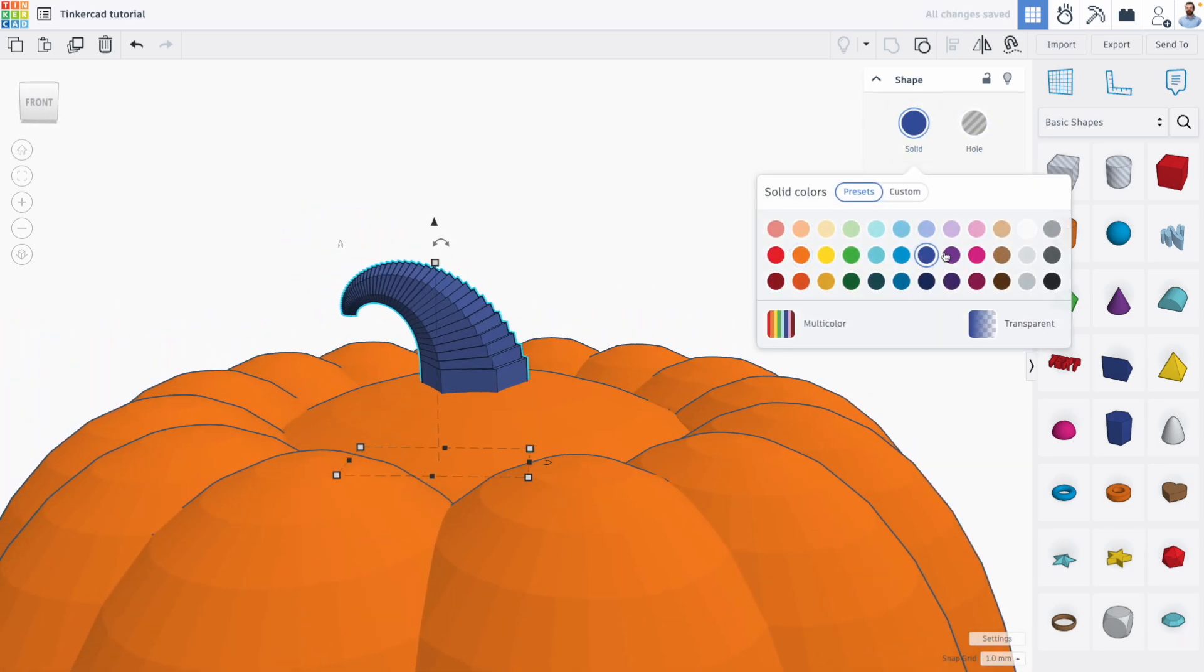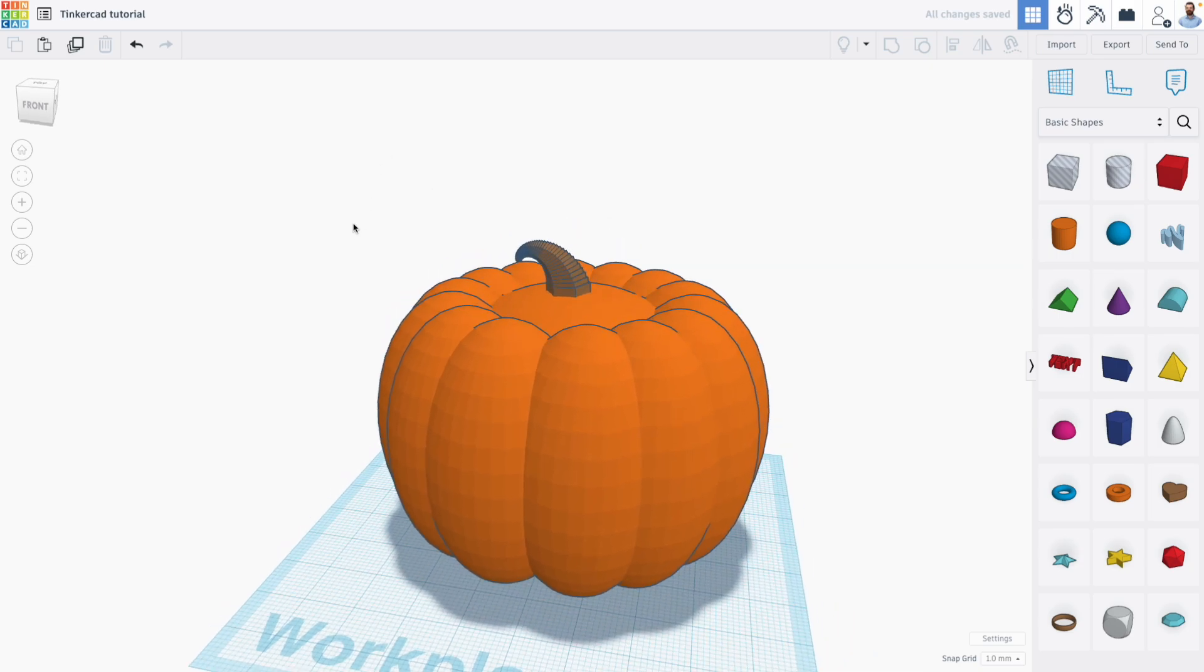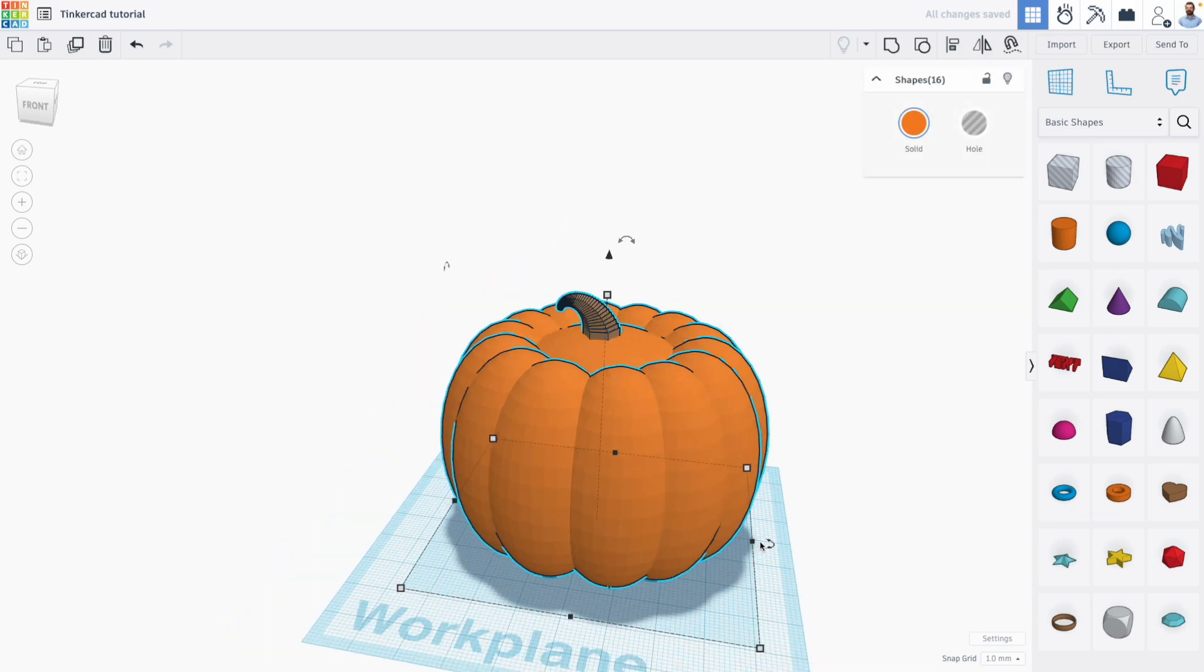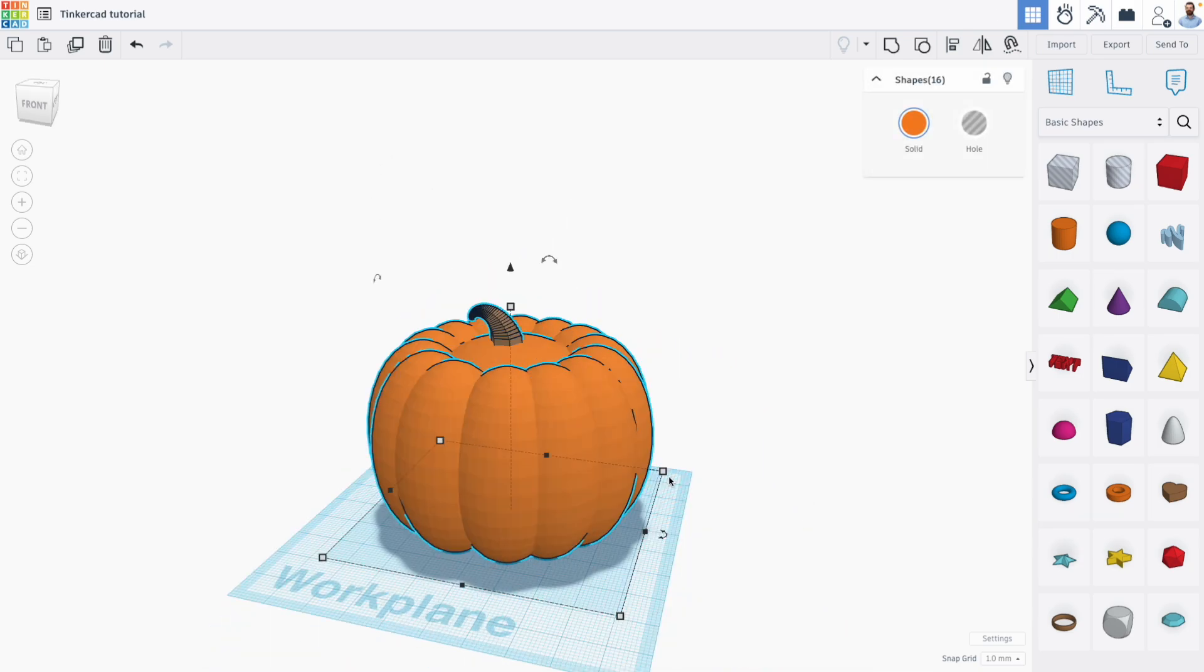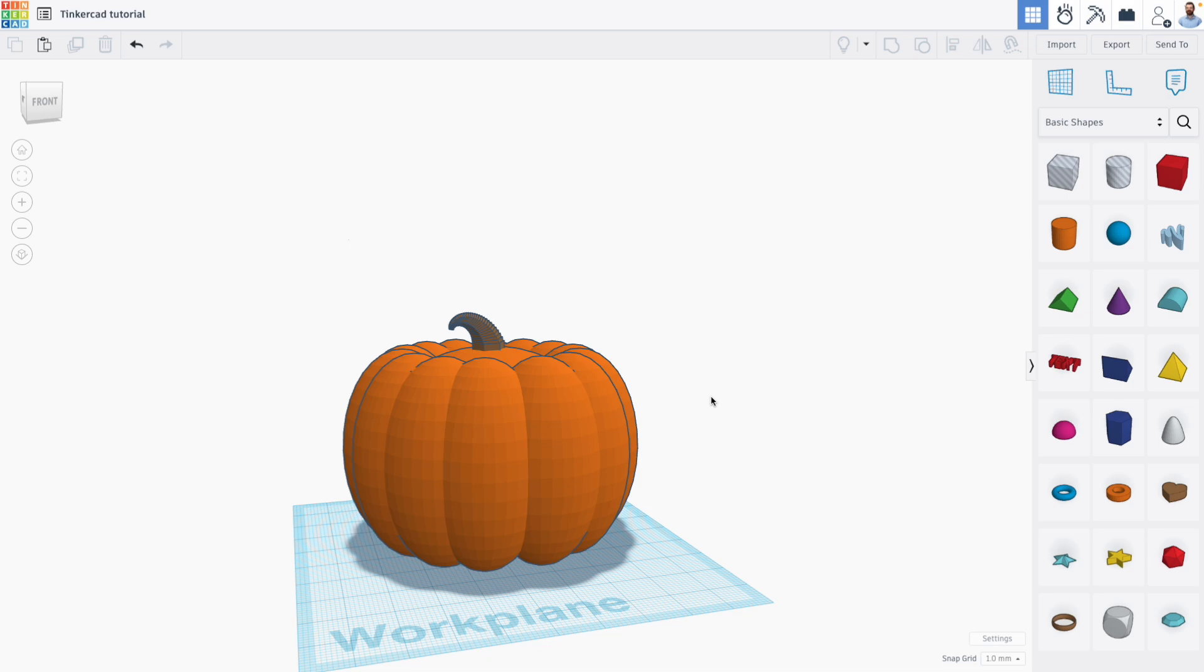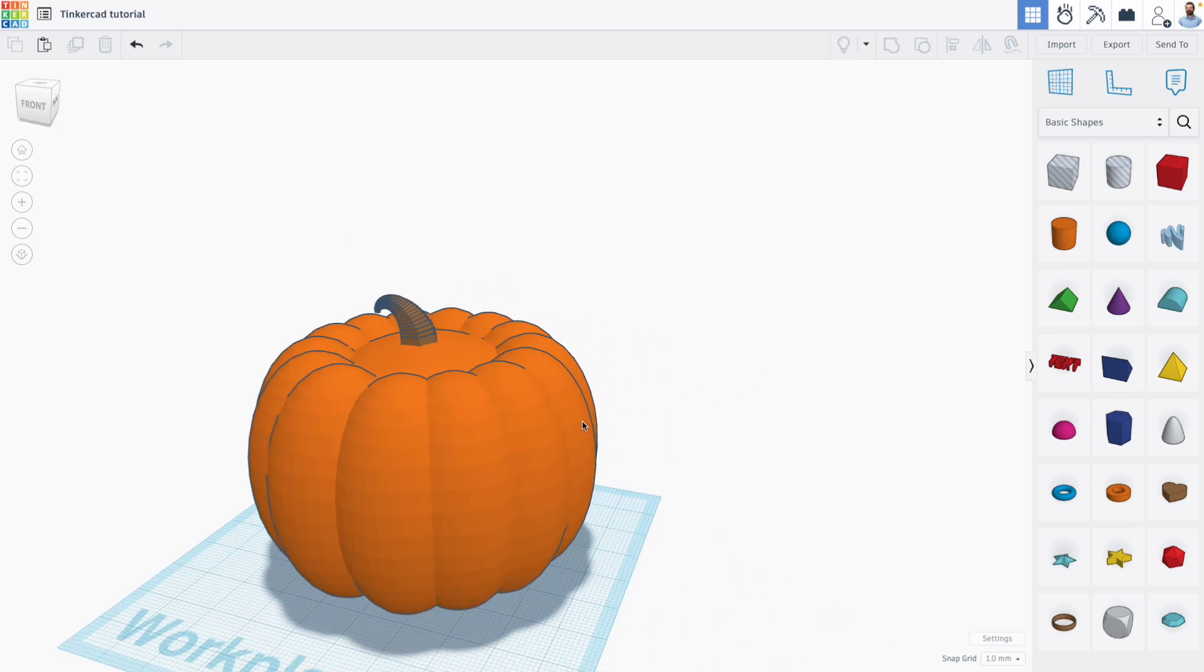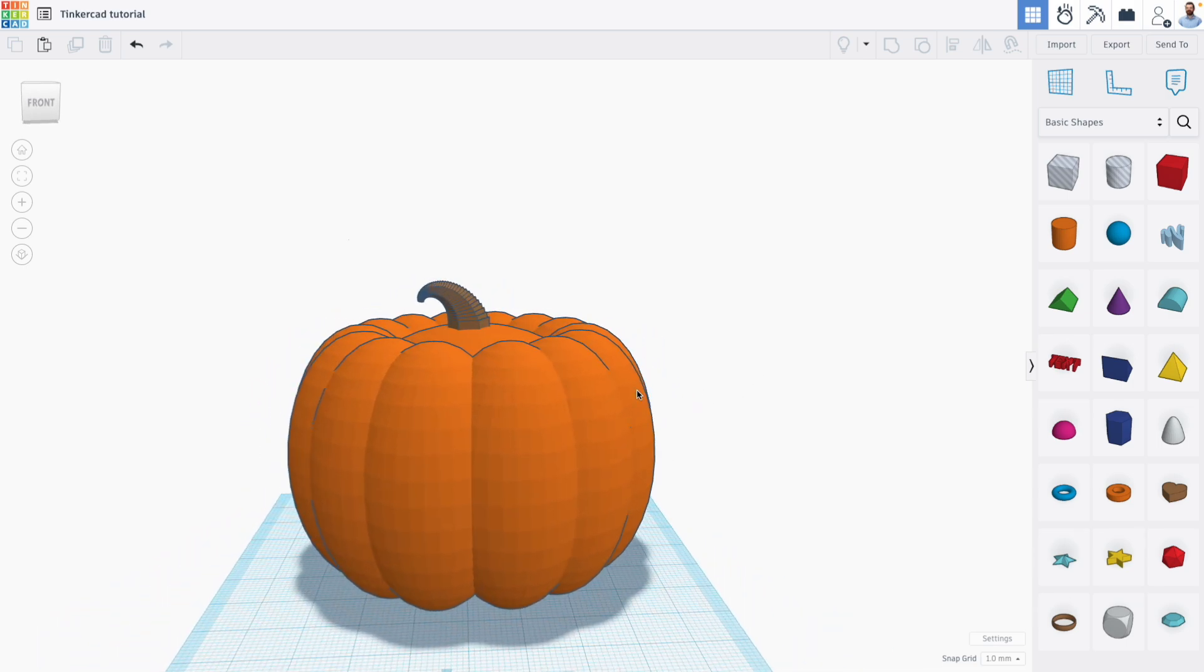And of course, change the color. So there we go. Fun project, making a pumpkin is a little random. But it's more about creating shapes with the duplicate and repeat tool to create really intricate patterns and designs.